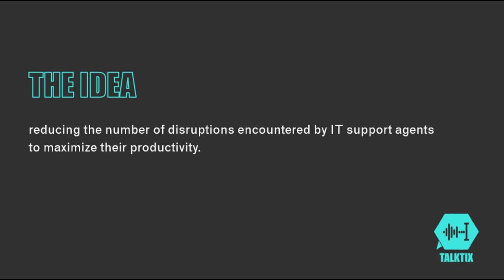We help you to reduce interruptions and thus enable IT support agents to work more efficiently. We, the team behind TalkTix, are a group of nine students from Nuremberg, Erlangen and Berlin. Over the course of one semester, we developed this software in close collaboration with our industry partner Siemens and are proud to present our solution.